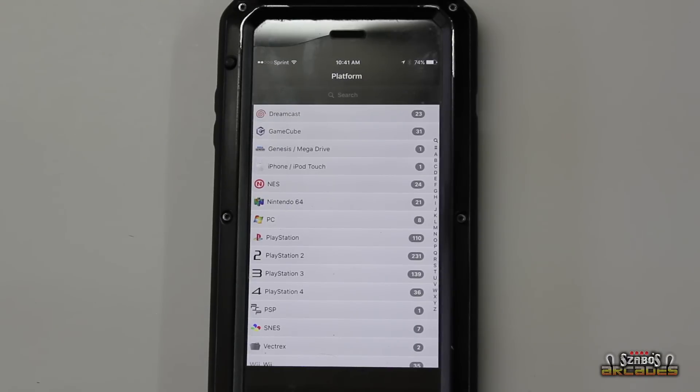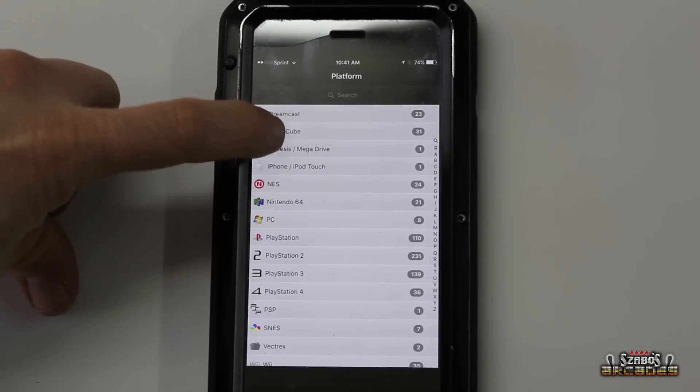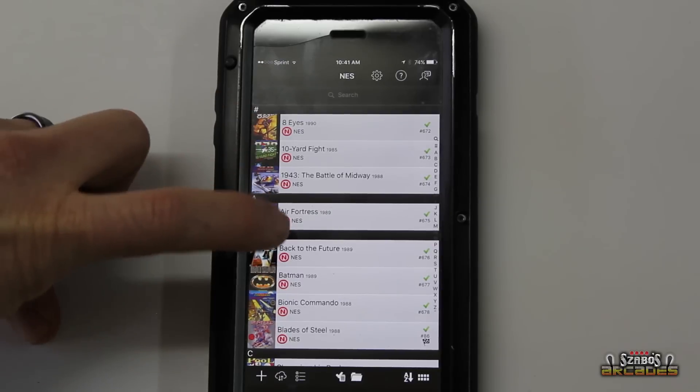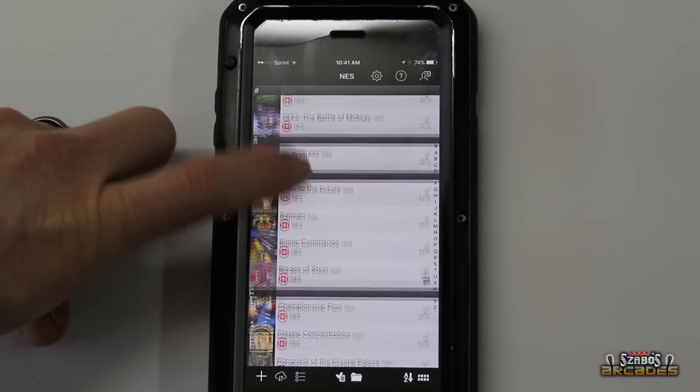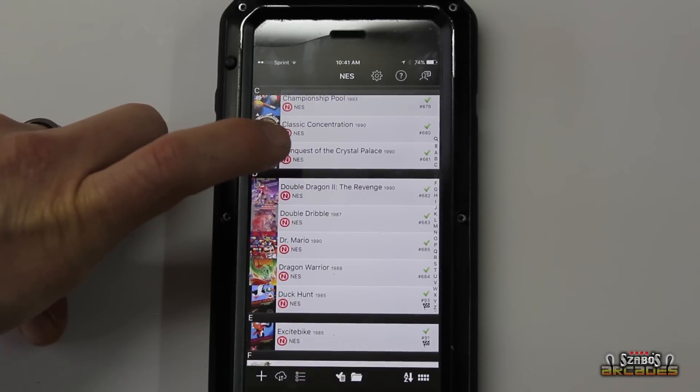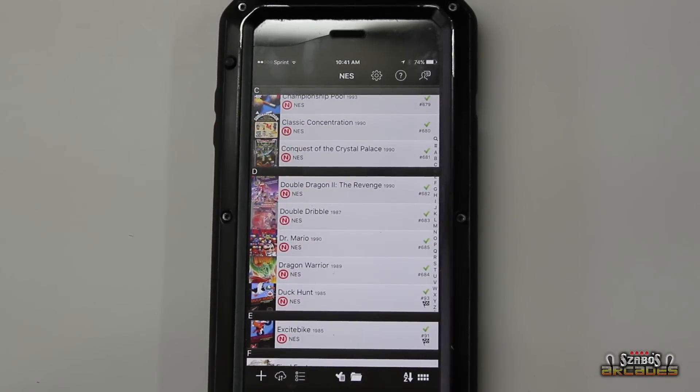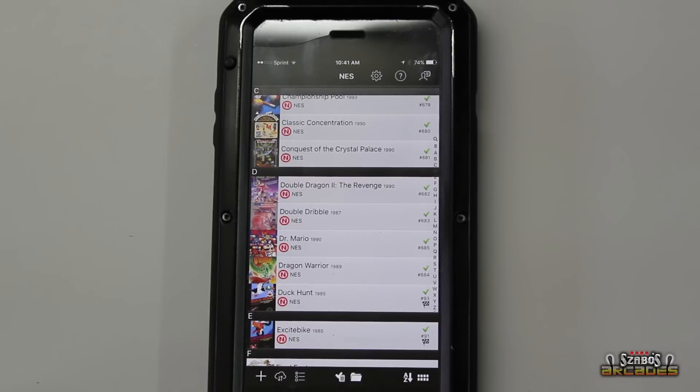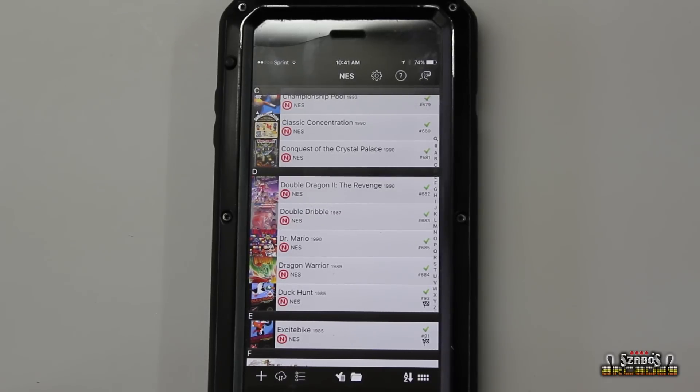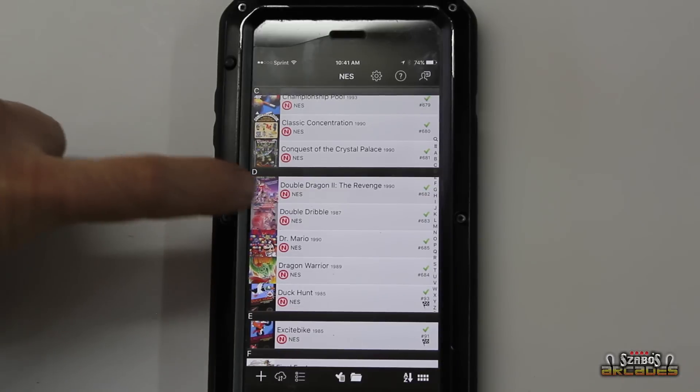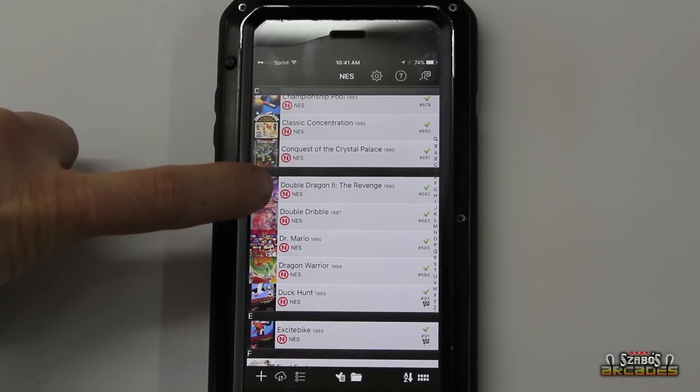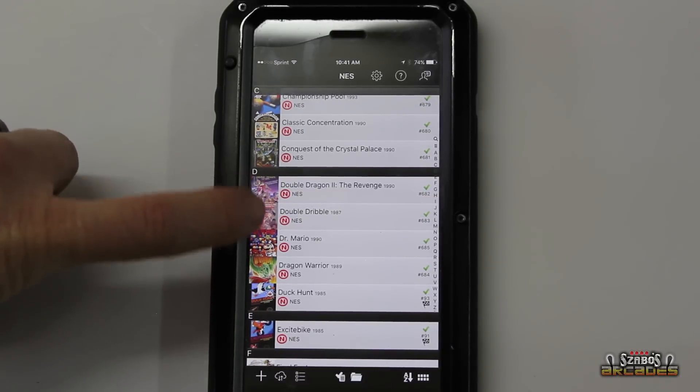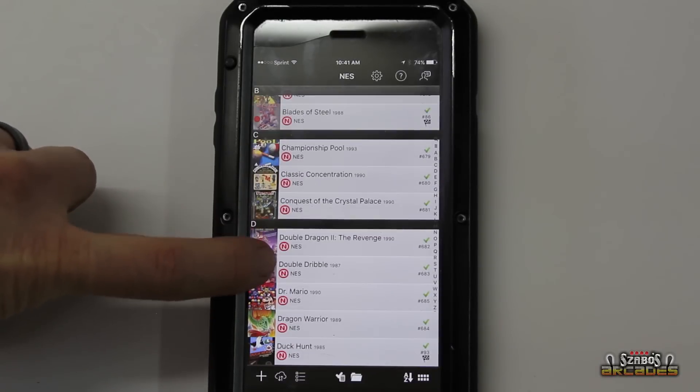There are other options out there. But to me, I like the visual aspect of this. Here's my NES. Everything is in alphabet. Now what's also nice about this is when you go to put them on your shelves, you know exactly what order to put them in.